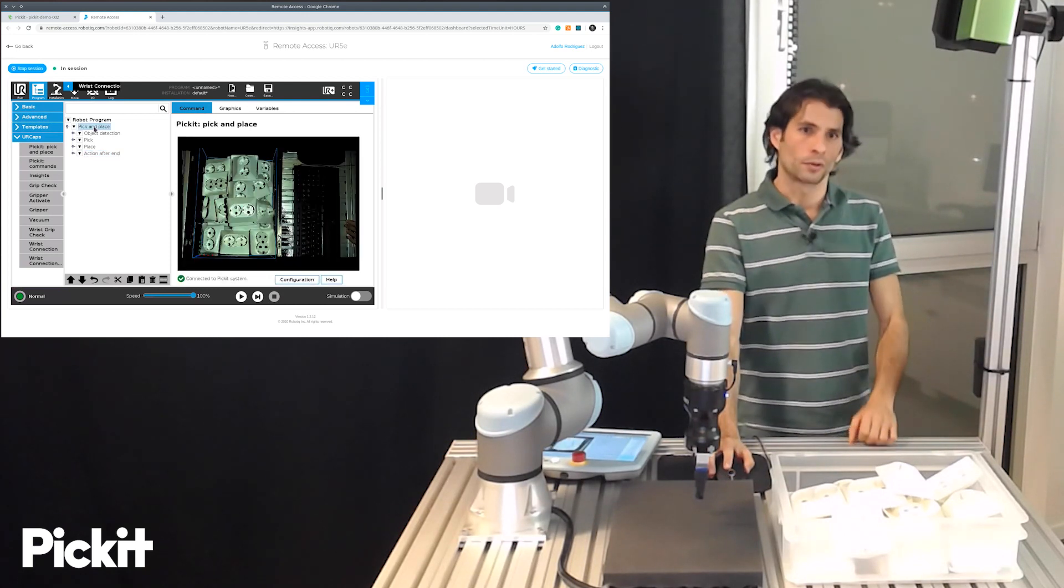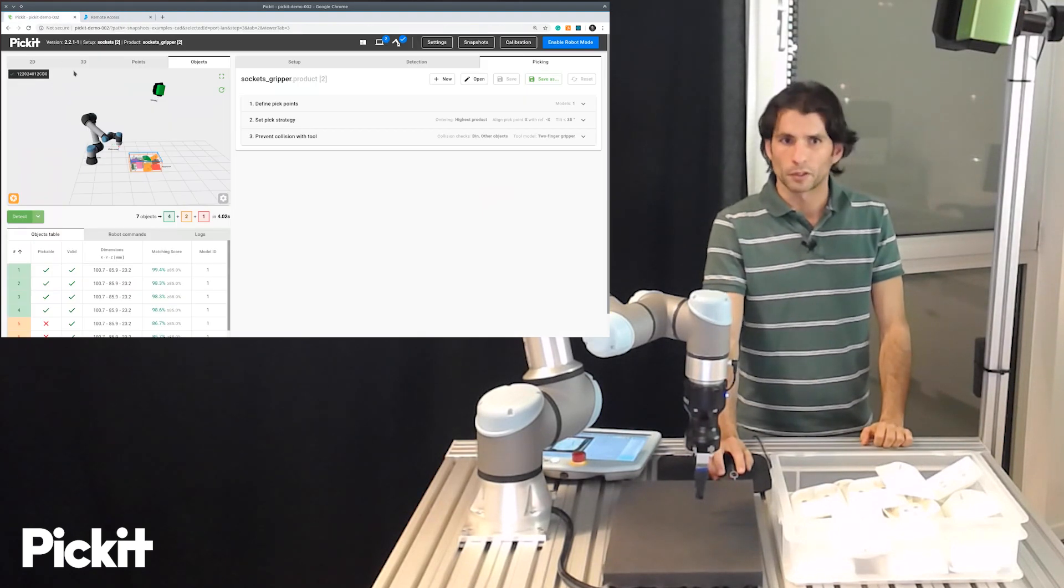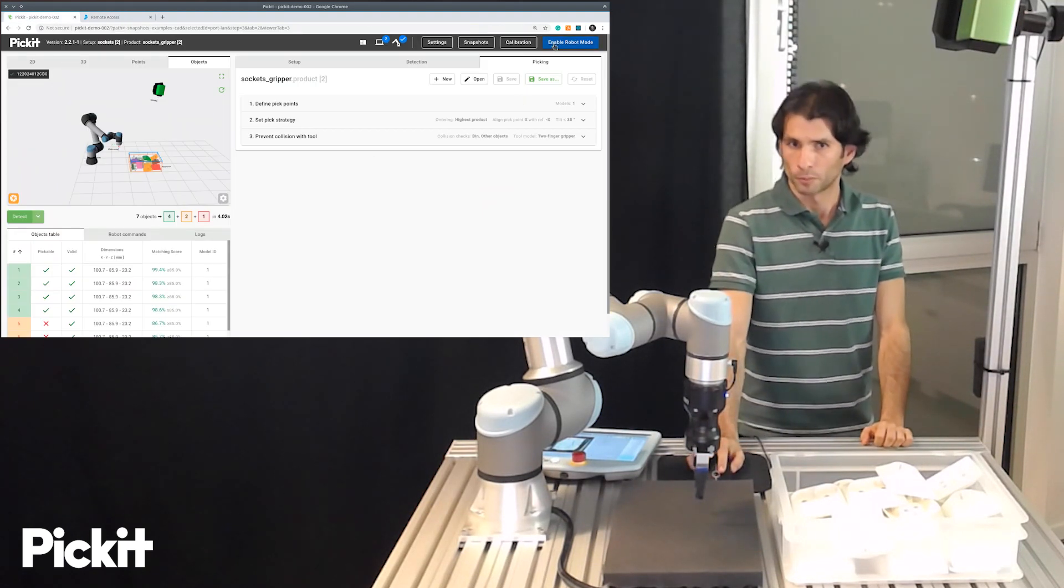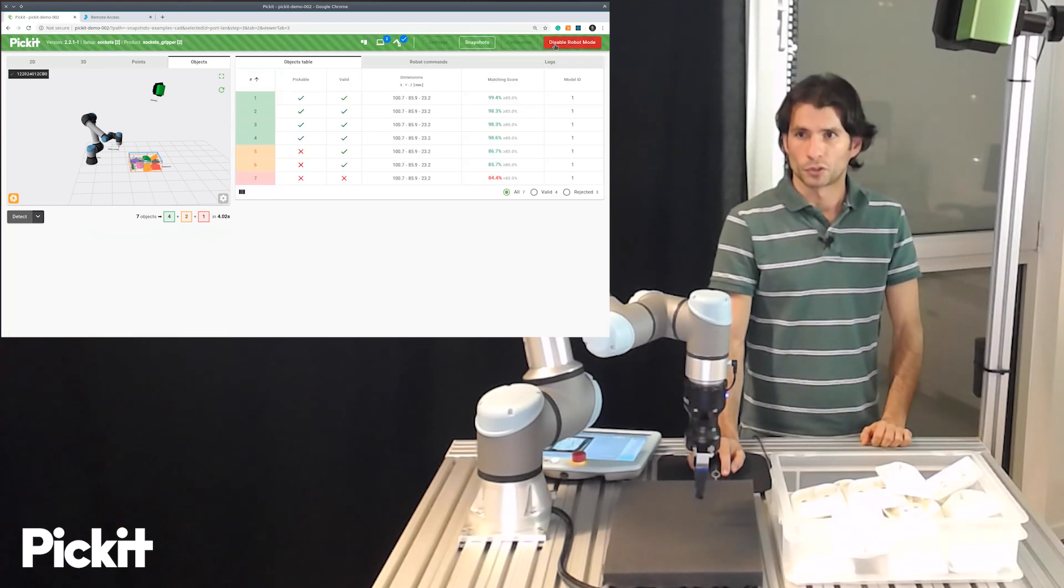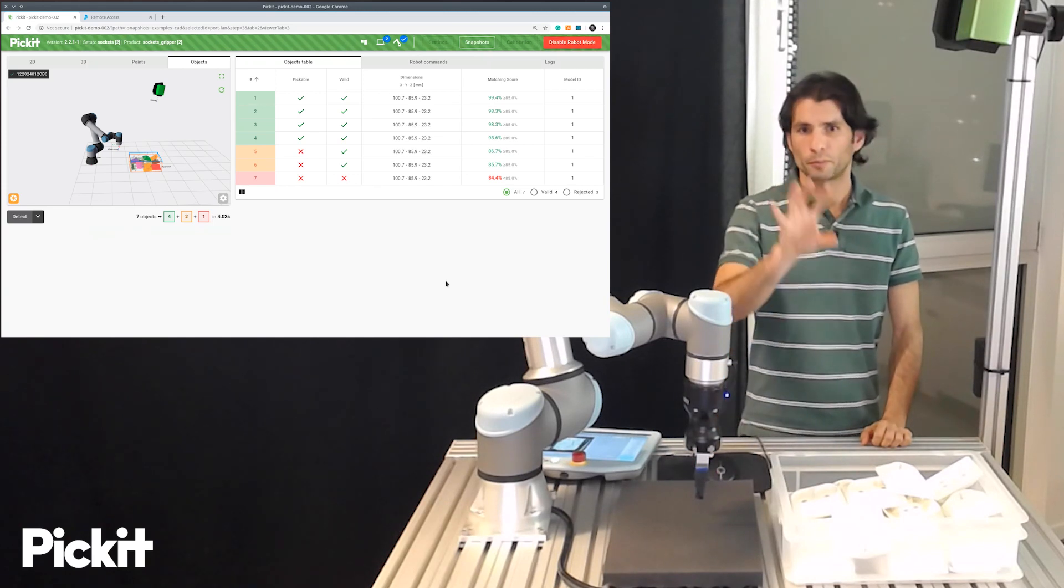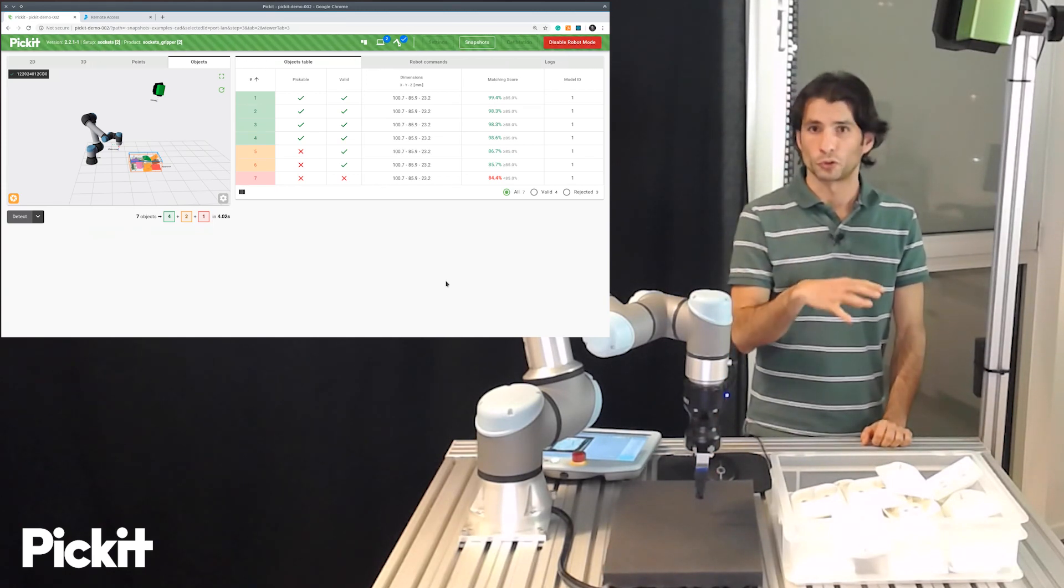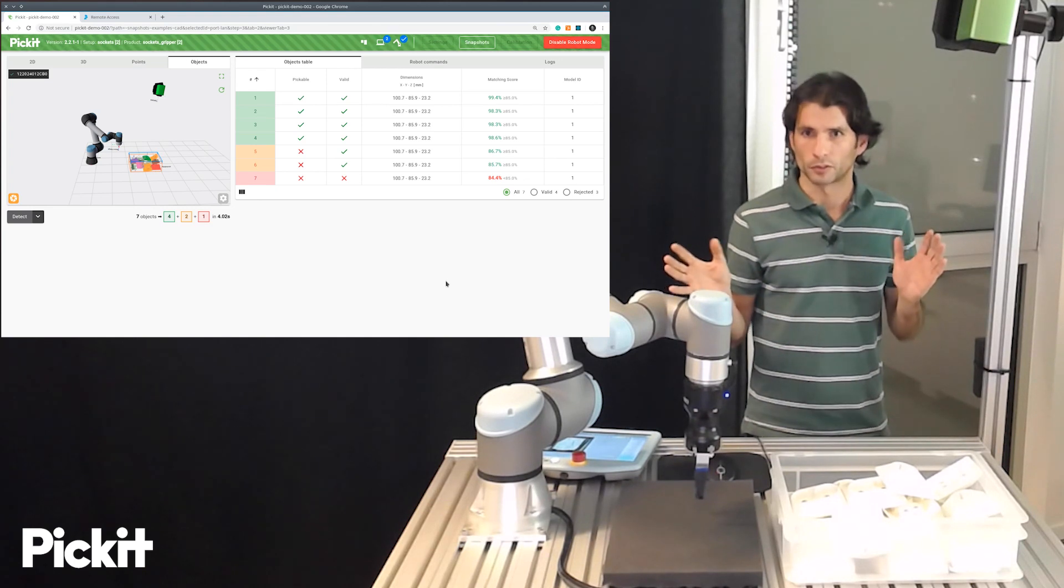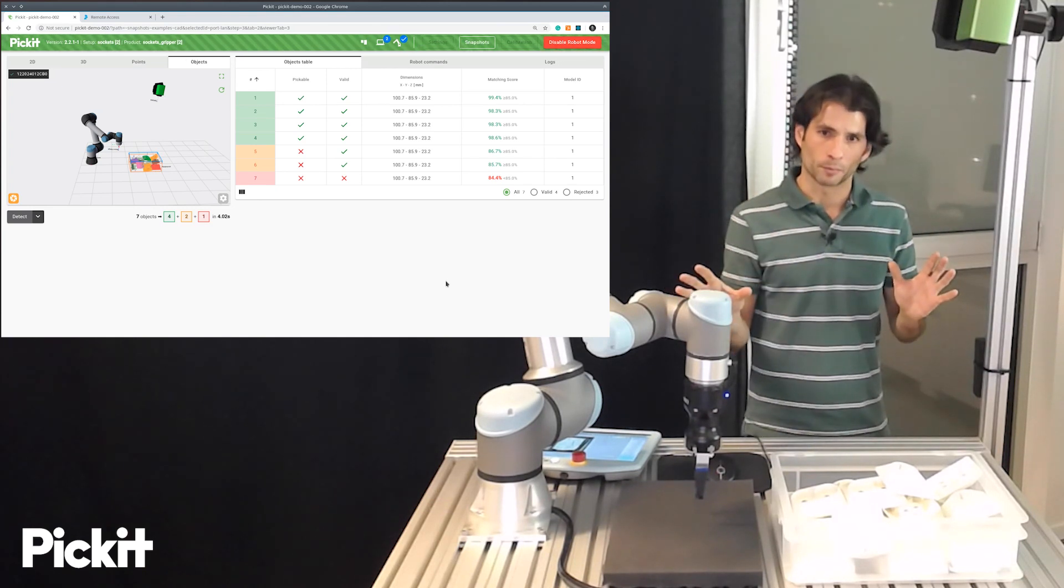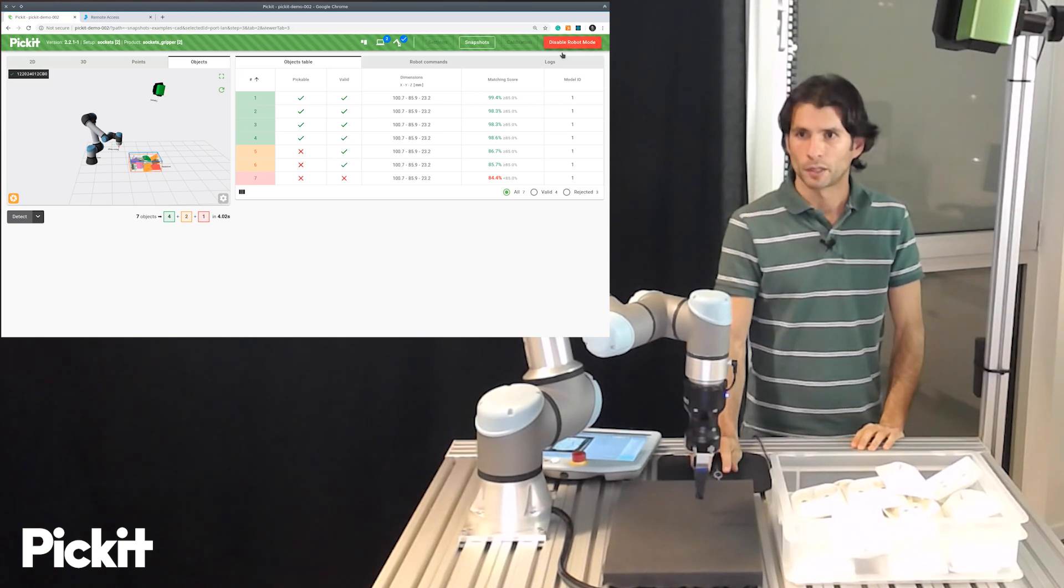So we are now good to go. And before running the application there's one thing on the Pickit side that you should know of which is the robot mode. Pickit has this button called enable robot mode which what it does is that it forbids you from changing the Pickit configuration while the robot is supposed to be using the robot. And this is for safety purposes. So Pickit should always be in robot mode before running a program.